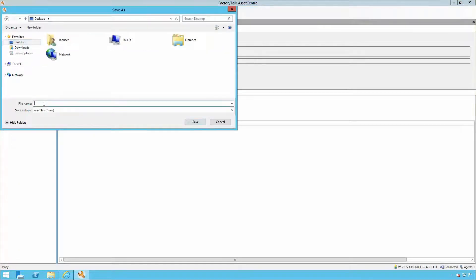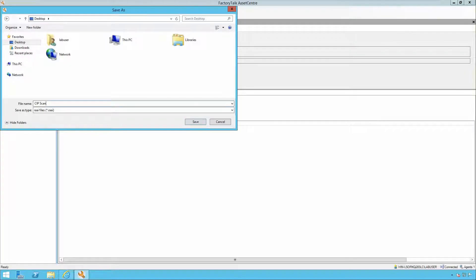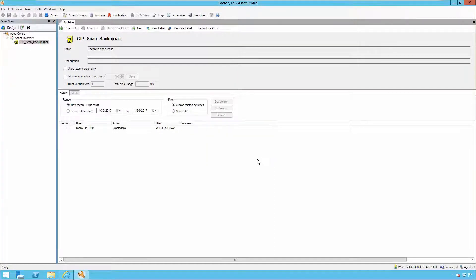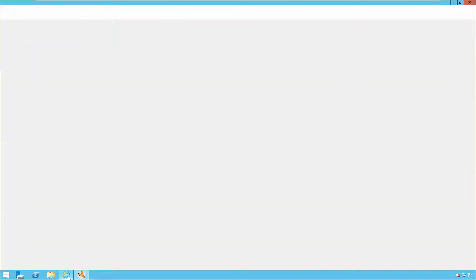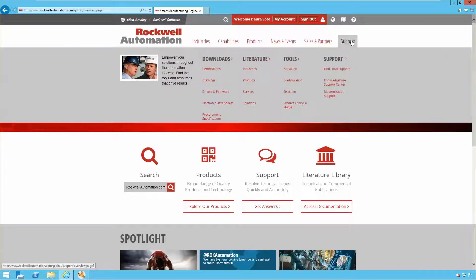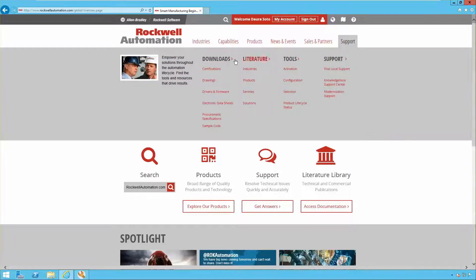Export for PCDC allows the user to export the SIP scan result as a RAAI file. From the Rockwell Automation website, go to Support and select Downloads.